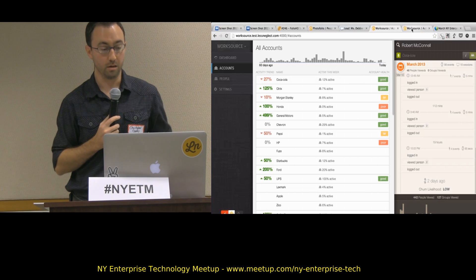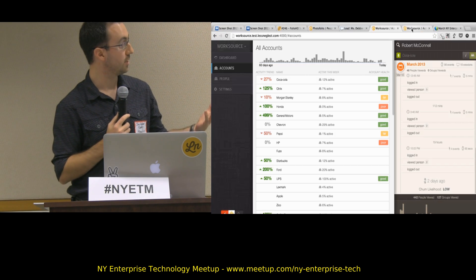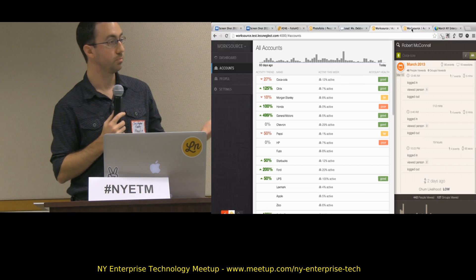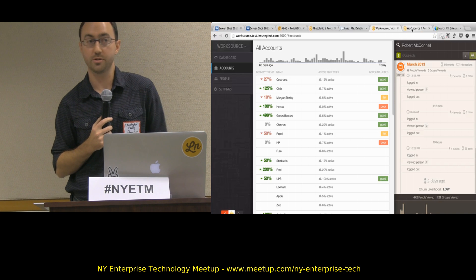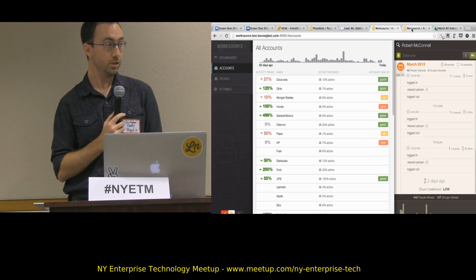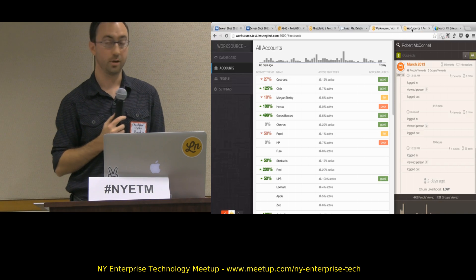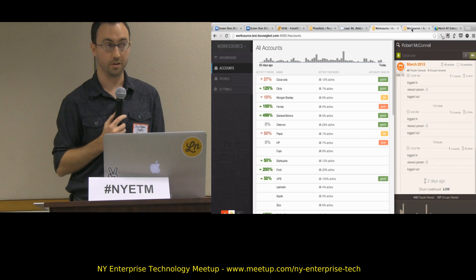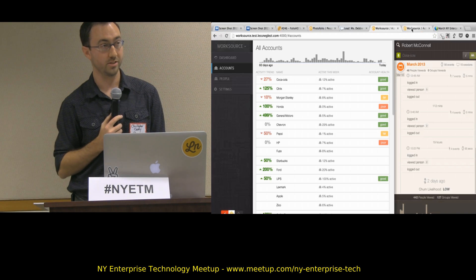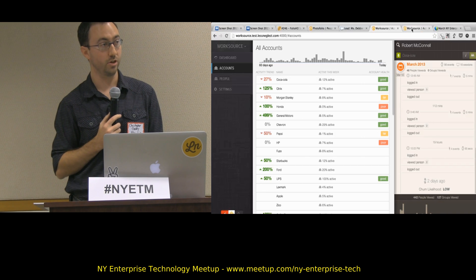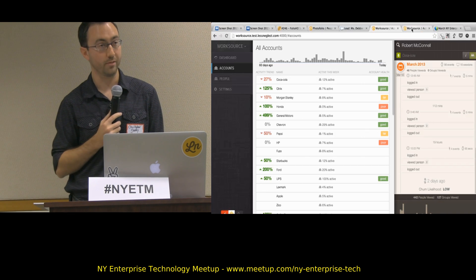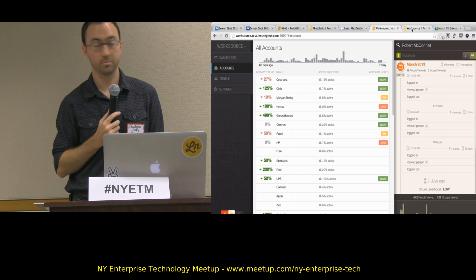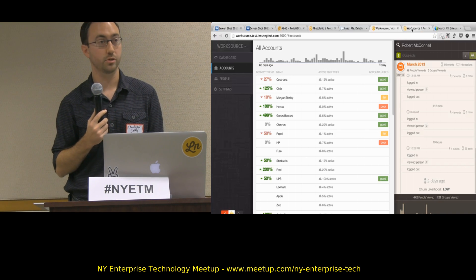We're looking to partner up with some interesting companies. If you are doing a lot of customer activity, selling interesting products with lots of activity on them, we'd love to talk — you can find me afterwards. Are there any questions?